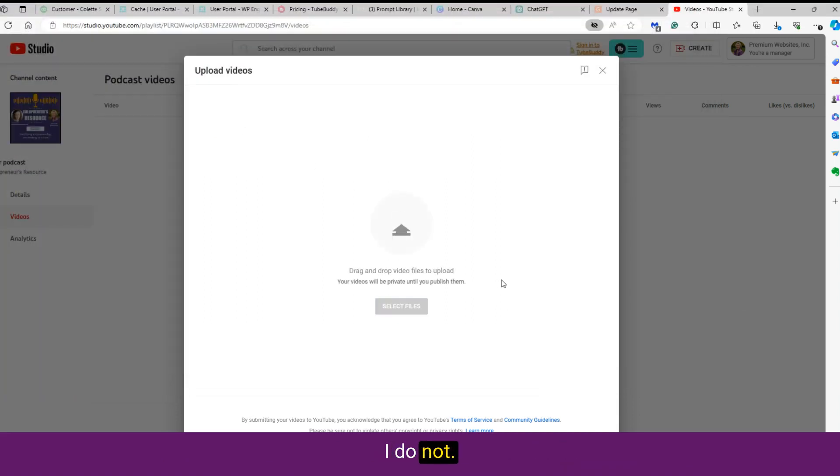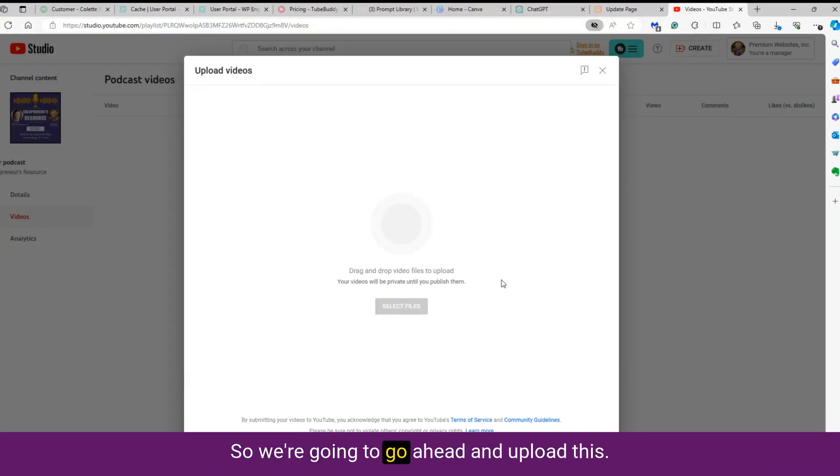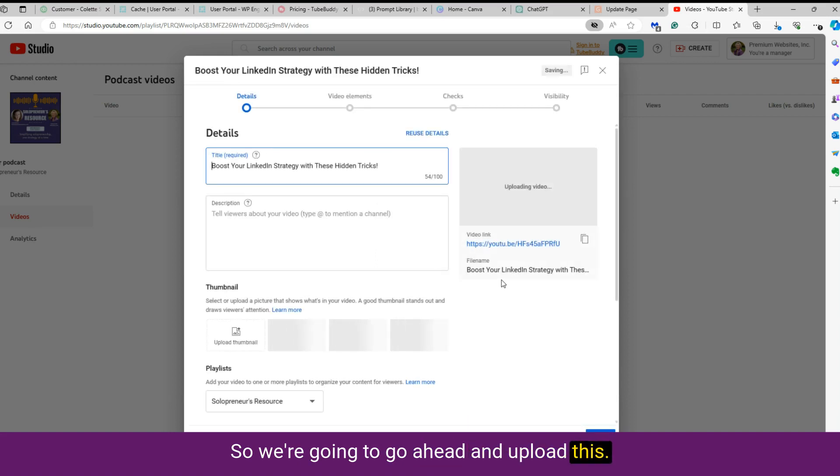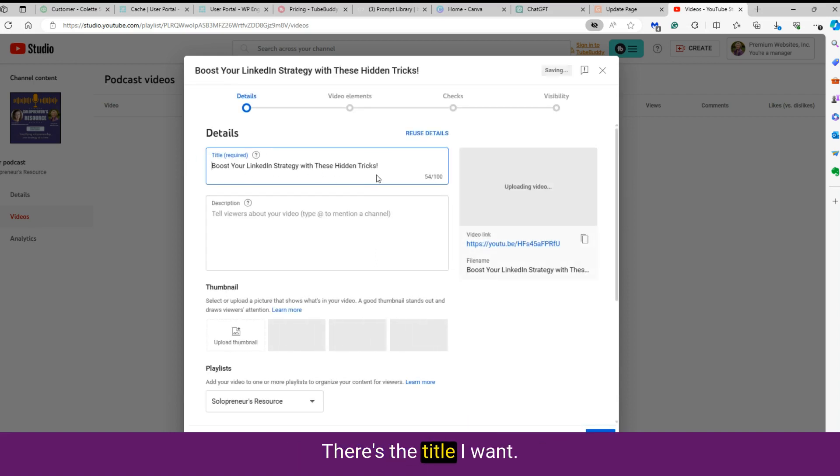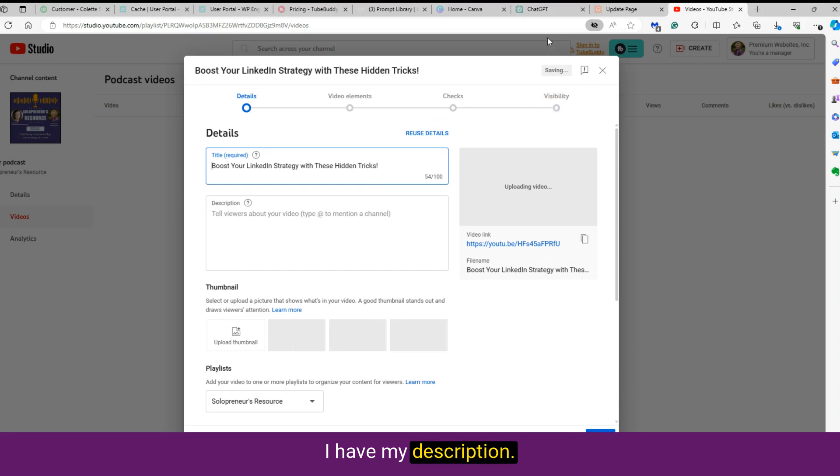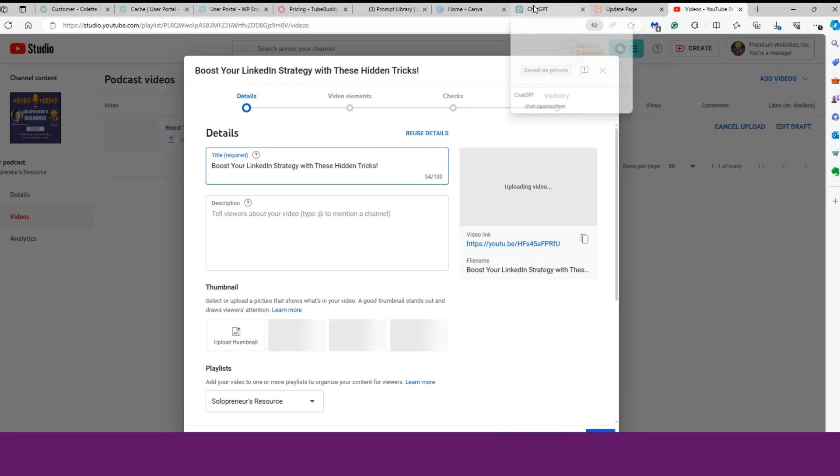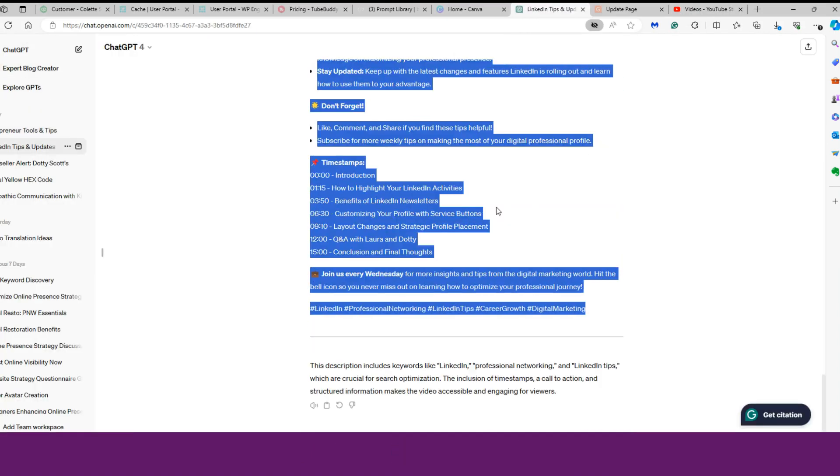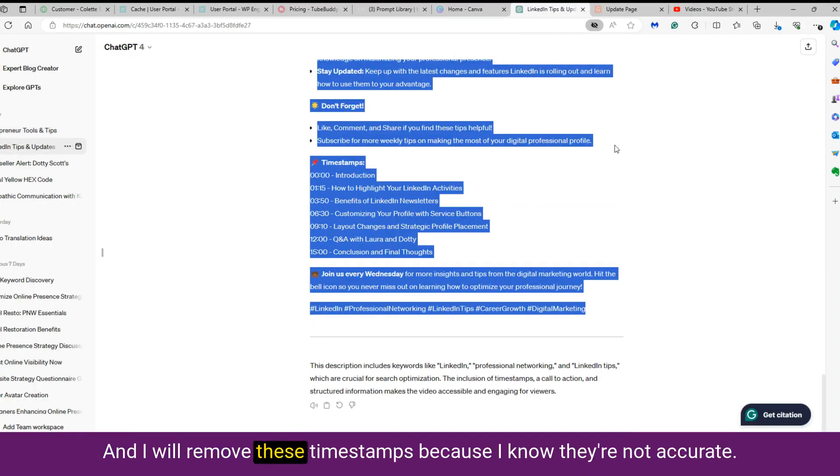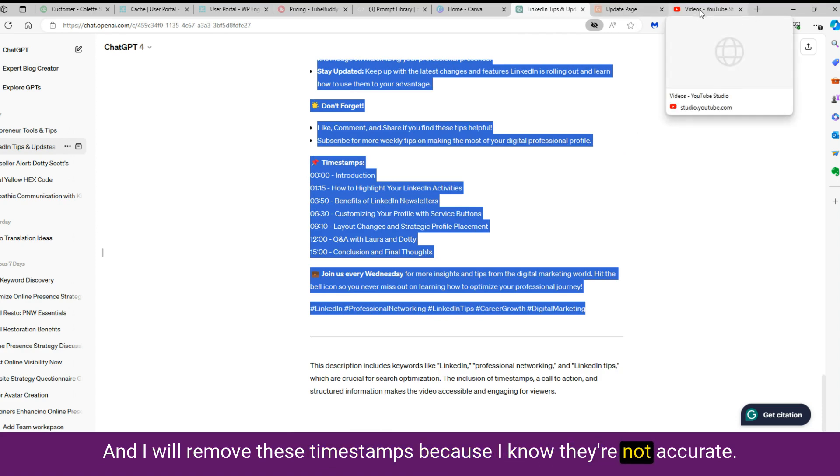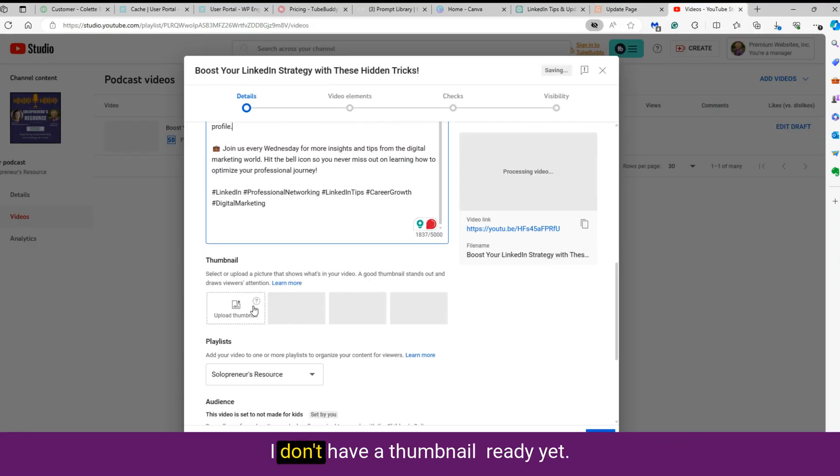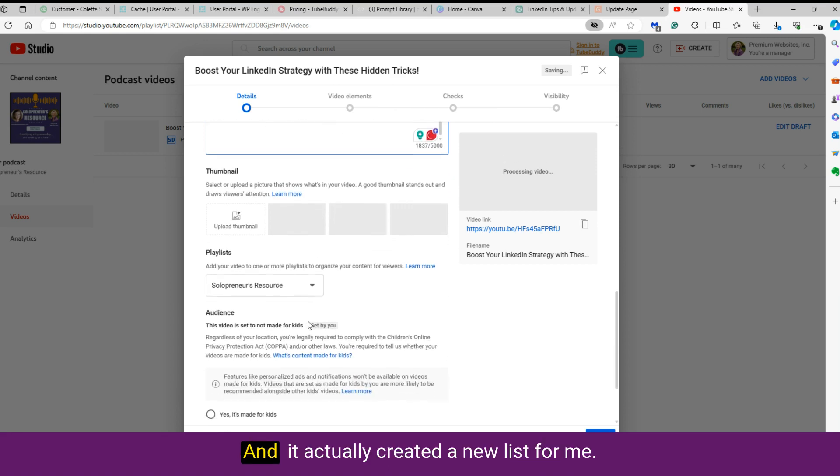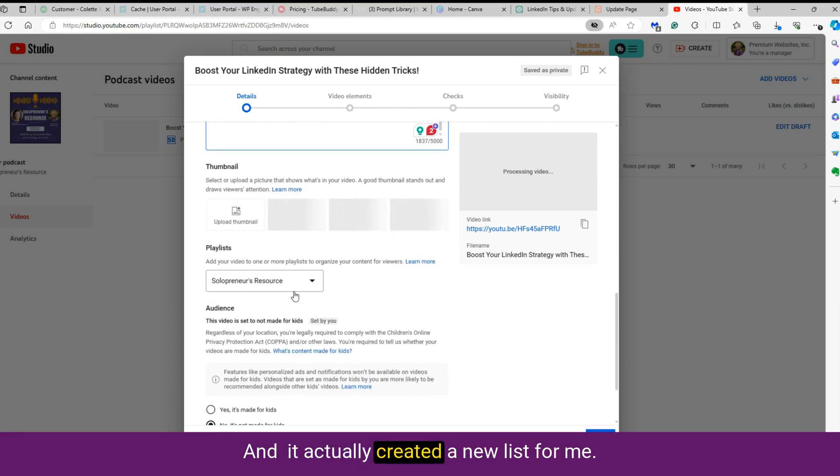I'm going to go ahead and upload this. There's the title I want. I have my description over here already, and I will remove these timestamps because I know they're not accurate. I don't have a thumbnail ready yet, but I will shortly.